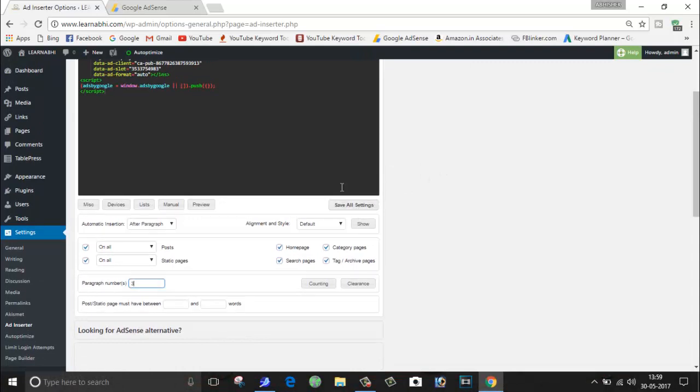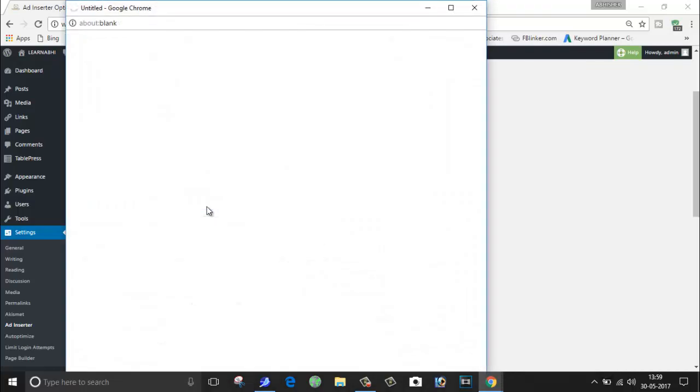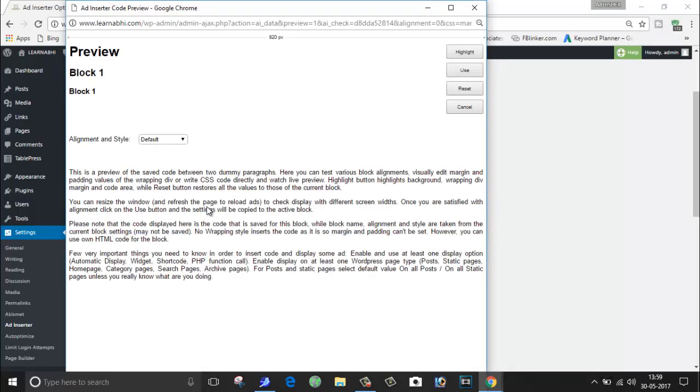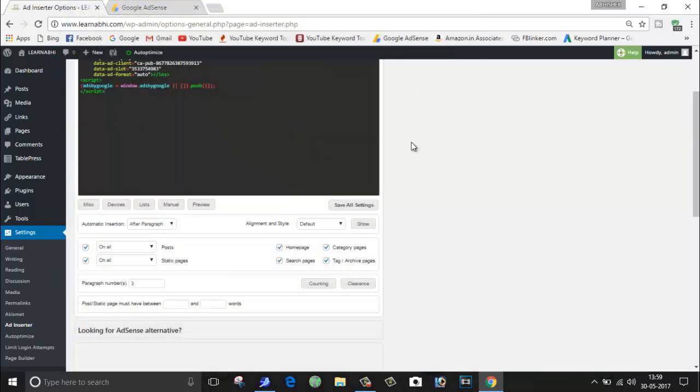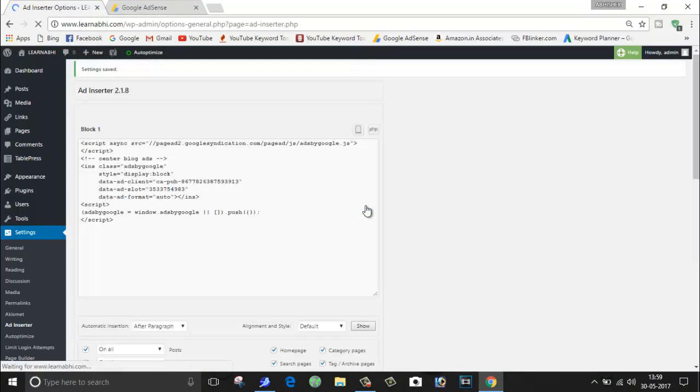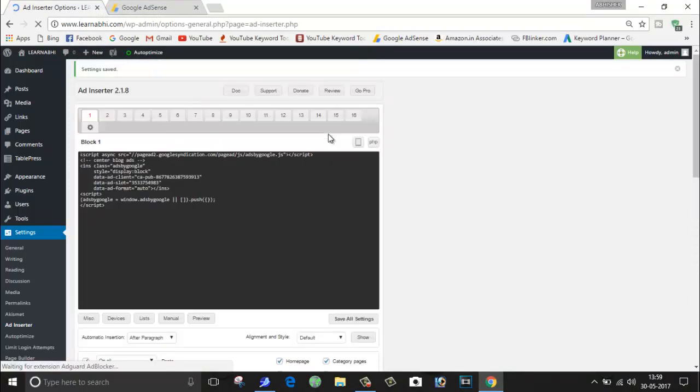And before this, I would also like to show you - you can also see the preview of your ad. So this is one of the best parts of this plugin as well. You can check the preview of your plugin. So I'm going to close it and click on Save All Settings. This is all done.